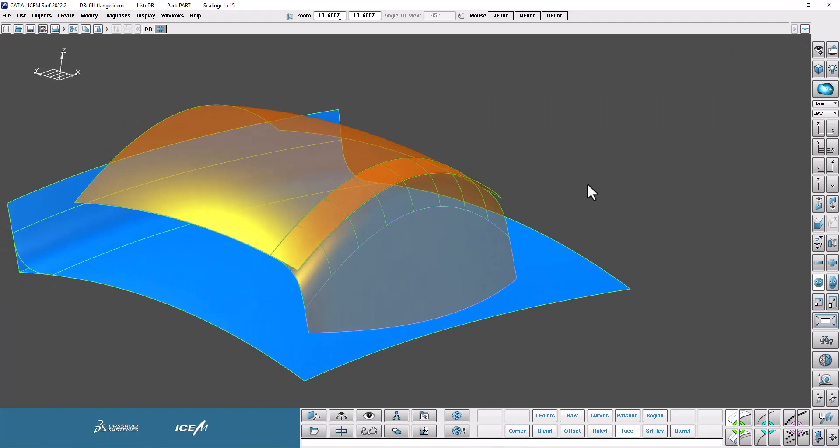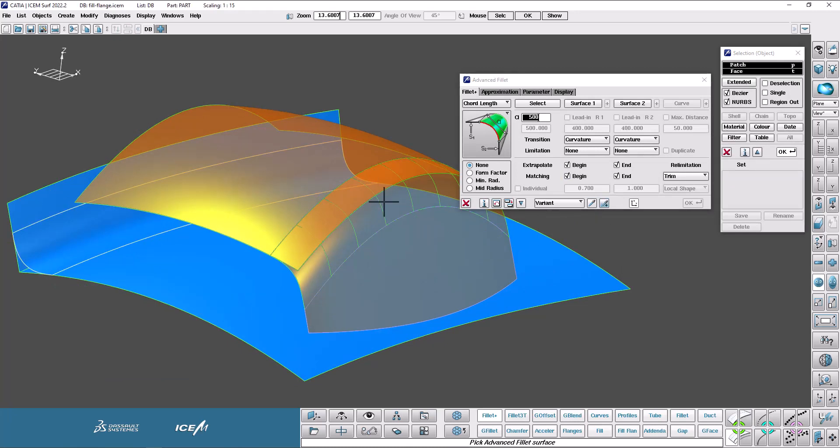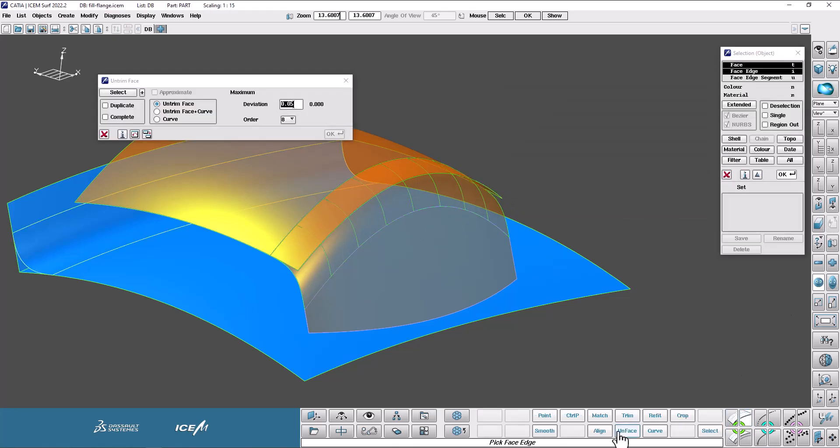If I go into the Fillet Plus, you see, again, it's not highlighting in white for me. It's not recognizing that this is valid for picking, but I can unface.